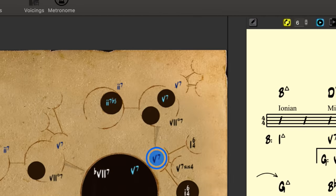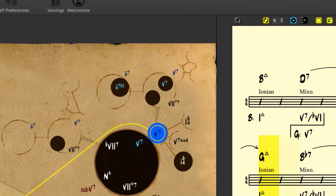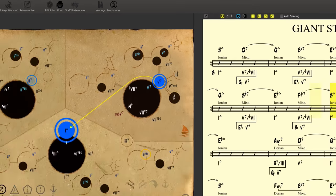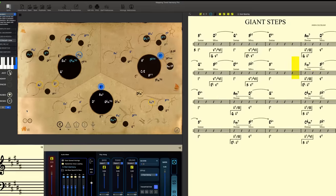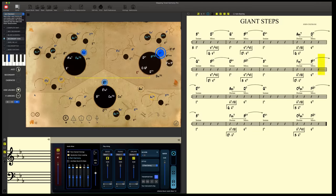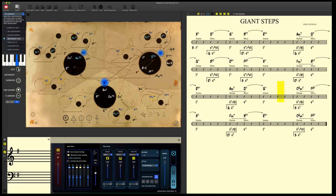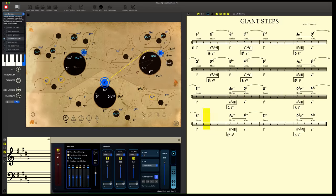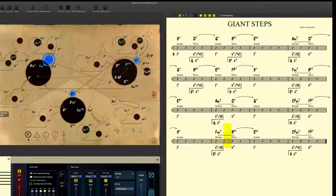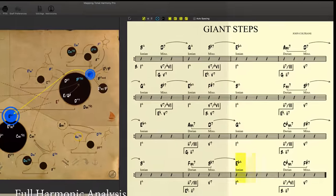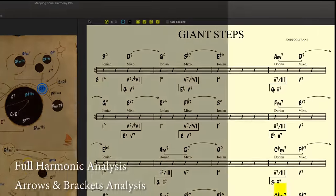More than just being the best play-along that you've ever used, Mapping Tonal Harmony Pro is the complete all-around companion for any musician. Discover all the things that Mapping Tonal Harmony Pro can do for you, today.